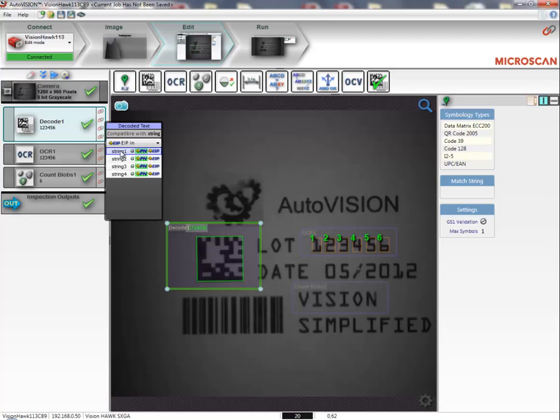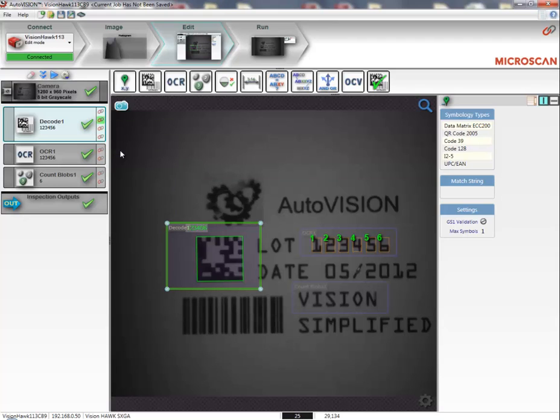I will go ahead and click on string 1, so the output of my decode tool is now connected to string 1.